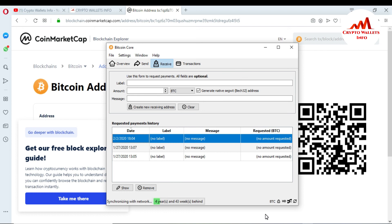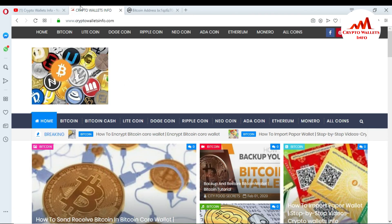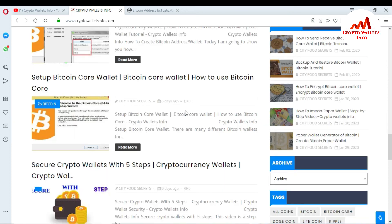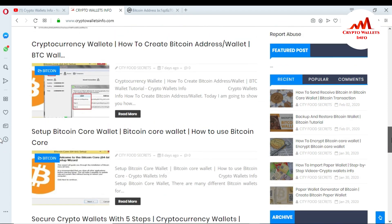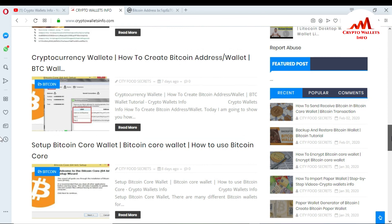I hope you understand how you can check your confirmation or look up your transaction with your wallet ID or with your hashtag. This is easy — you can check any transaction or any wallet ID from the Bitcoin Explorer. If you like this video, please subscribe to my channel, like, share with your friends, and visit my website cryptowalletinfo.com. In this video I told you about how to use the Bitcoin Core wallet and how to confirm transactions. See you in the next video, bye bye.